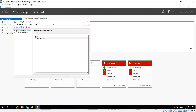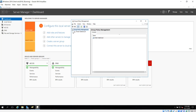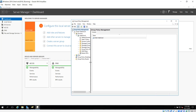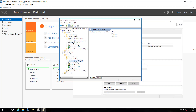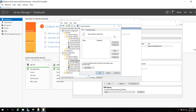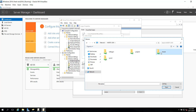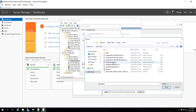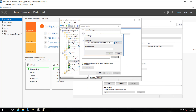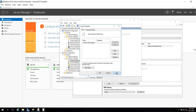In Group Policy Management, we expand our domain and go to User Configuration > Windows Settings > Scripts > Logon. Double-click it and click Add. Now we're going to find the .bat script file we created — using the UNC path. That's the script that will run every time a user logs on. Click Apply and OK.